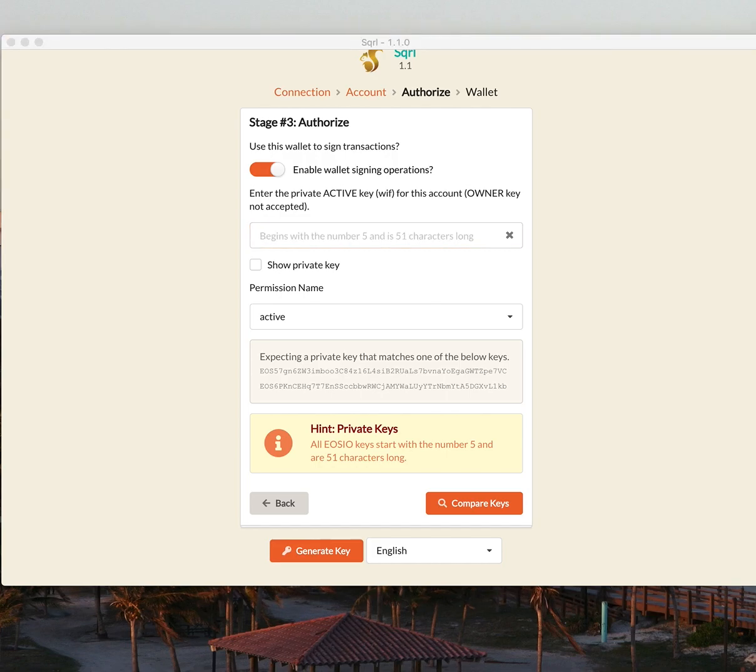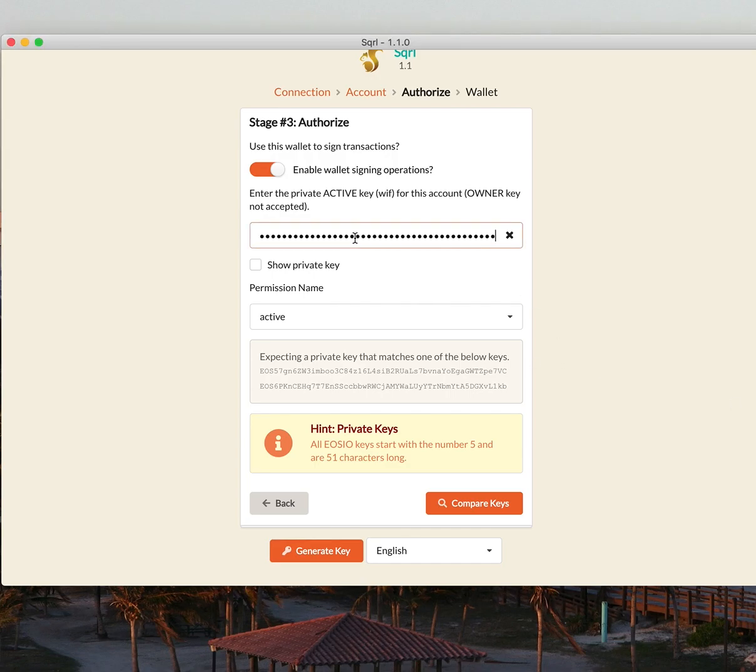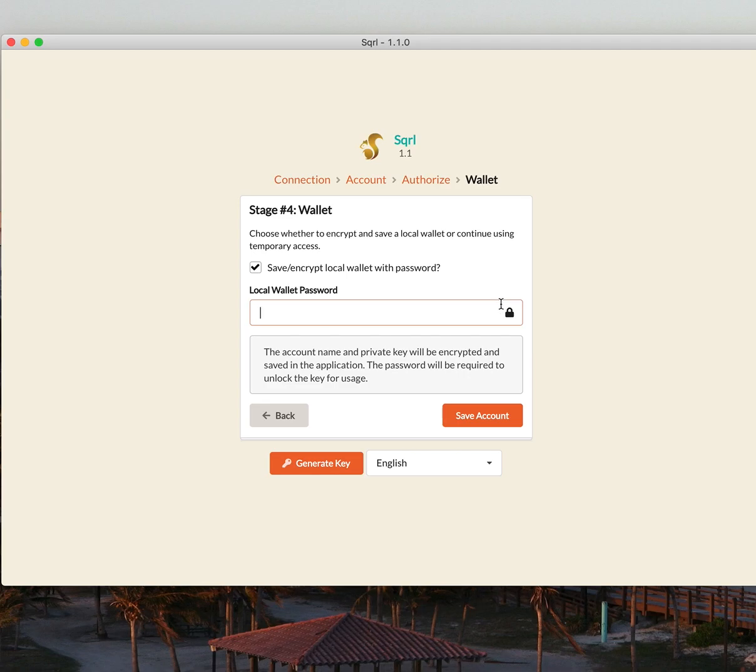It's going to ask me for the private key that's associated with my account. And if you recall, that's what I just saved earlier. So let me copy my private key and paste it here. Click Compare. Awesome.